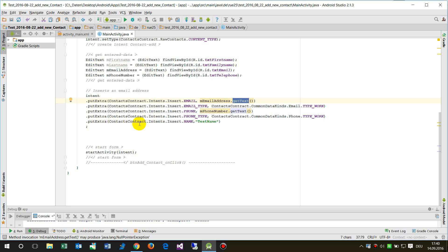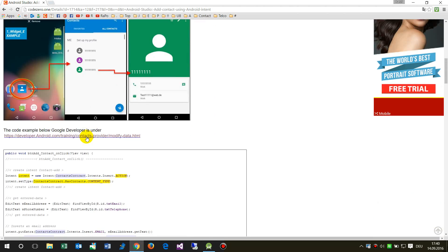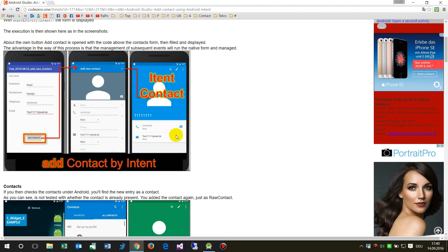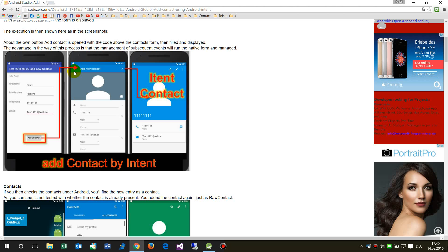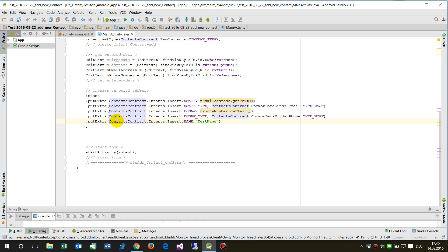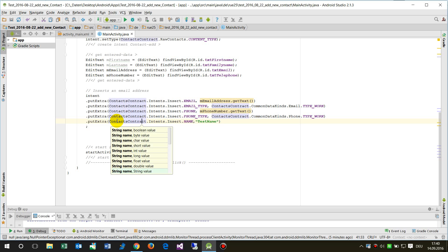And as I've written in my blog, on my website, you will have this solution. When we open our activity and say add contact then this form or this intent will be opened. This one field name called name, and in this case it is putExtra and then the ContactsContract.Intents.Insert.